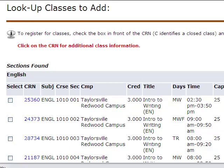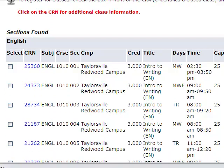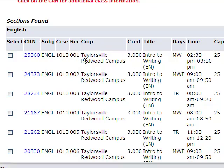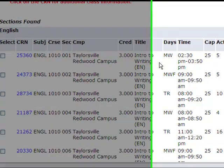This will pull up a list of classes you are able to choose from. Each search will show the CRN, the course abbreviation, the course number, the section number, the campus the class is being taught at, how many credit hours the class is, and the title of the class.